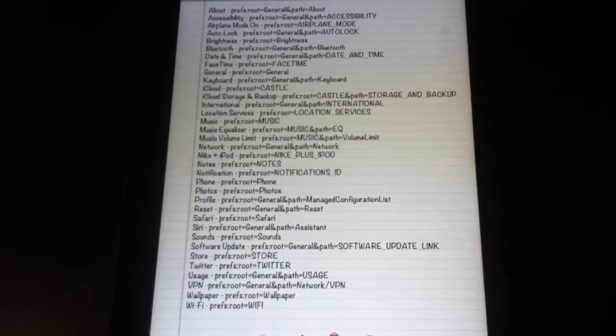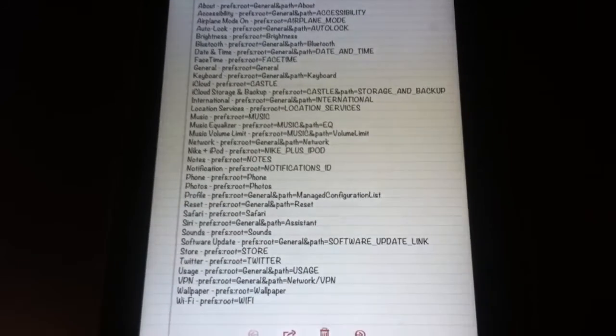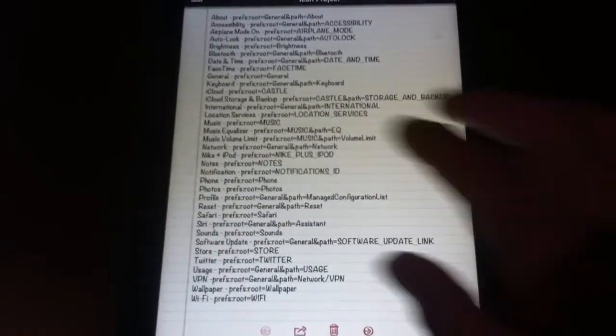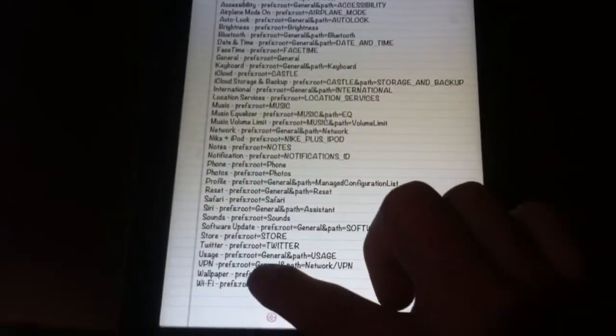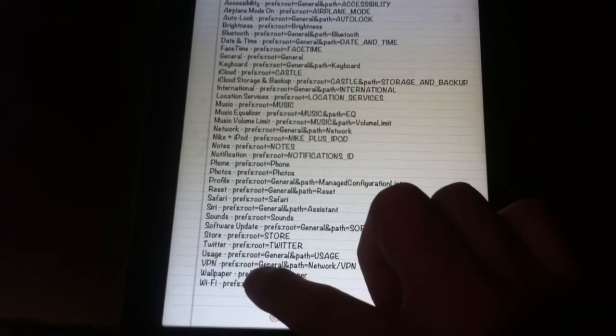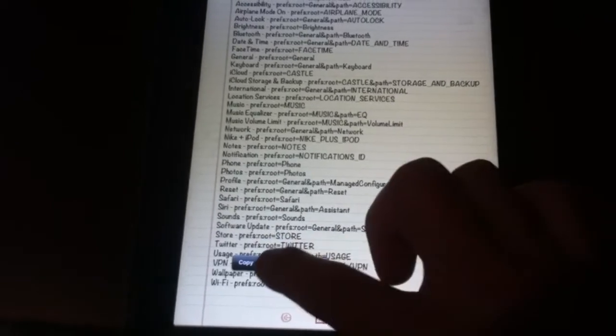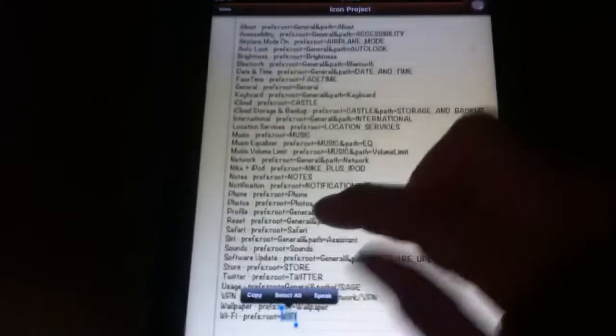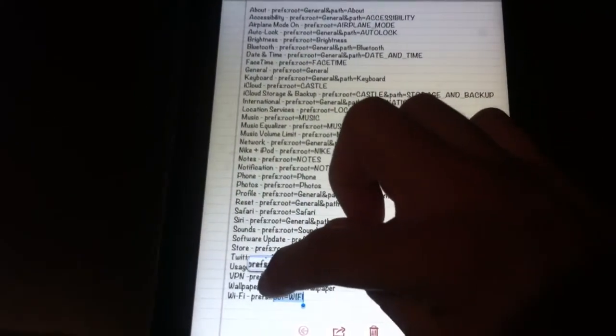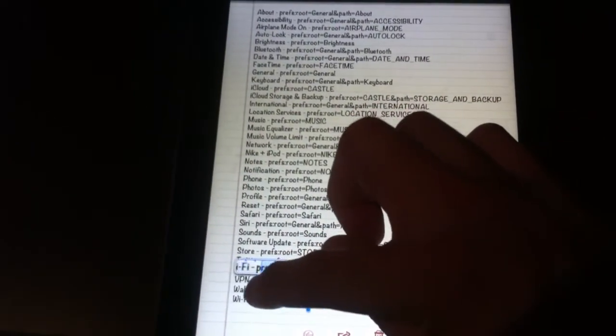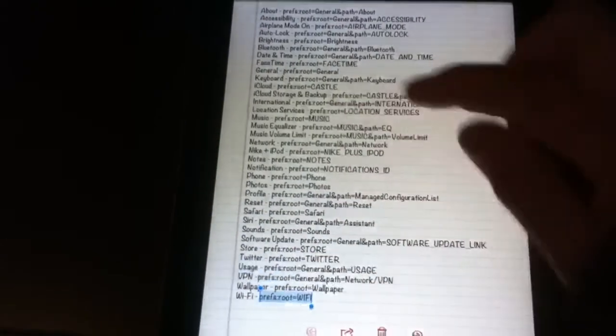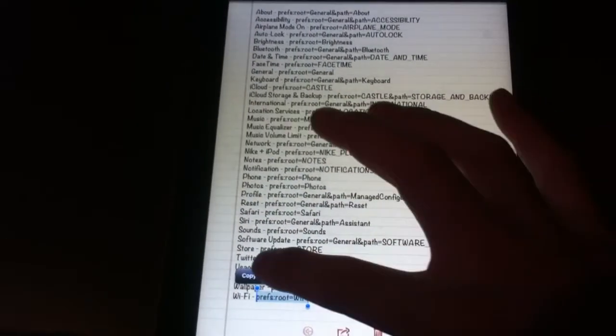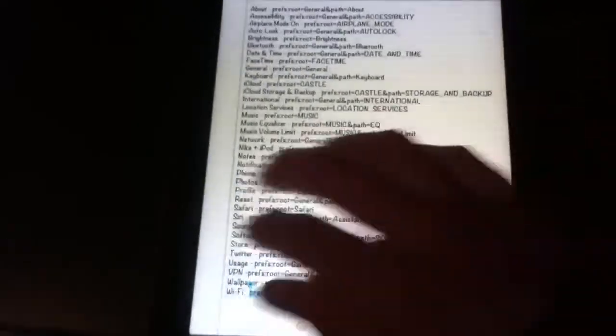What we're going to do is create a wifi shortcut so we can access our wifi. Let's see, let's copy this. Let's hit copy.